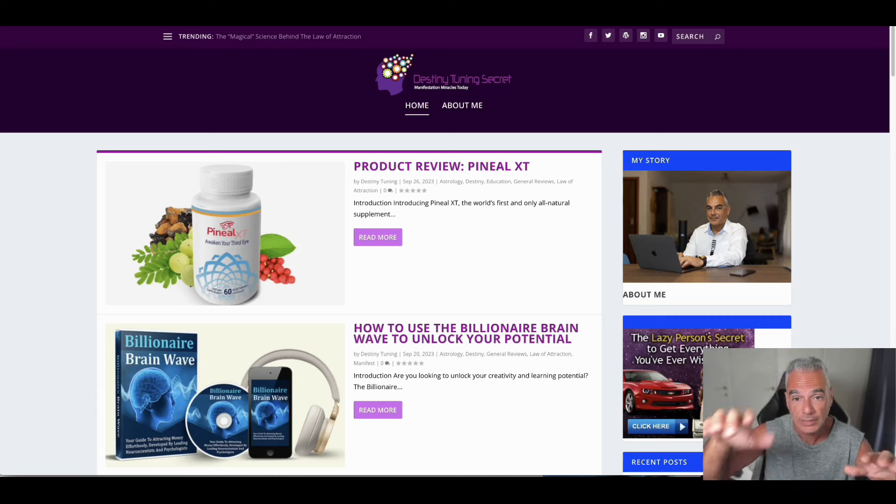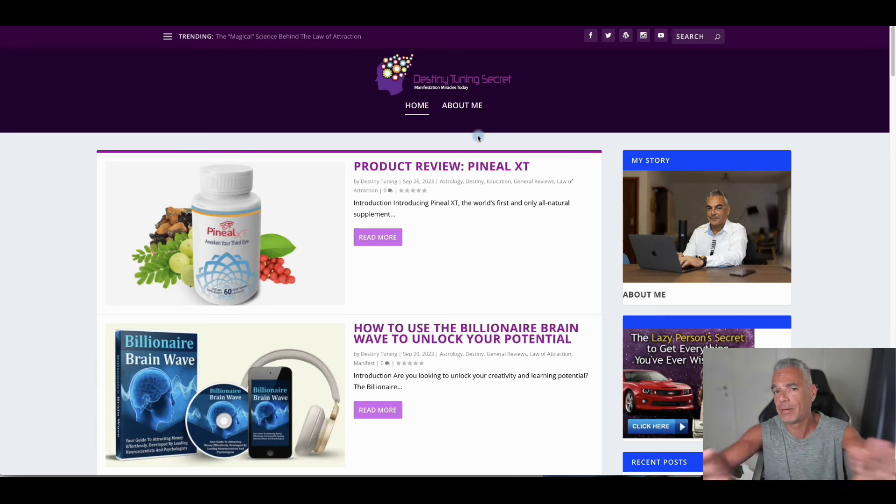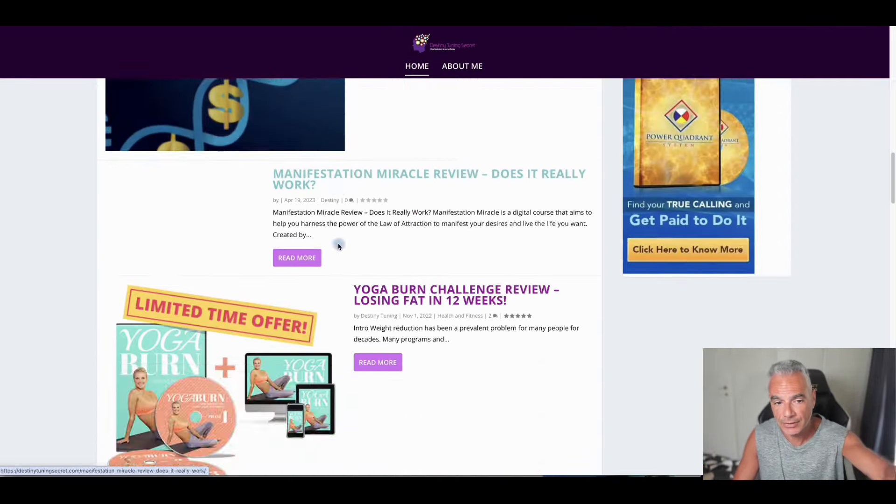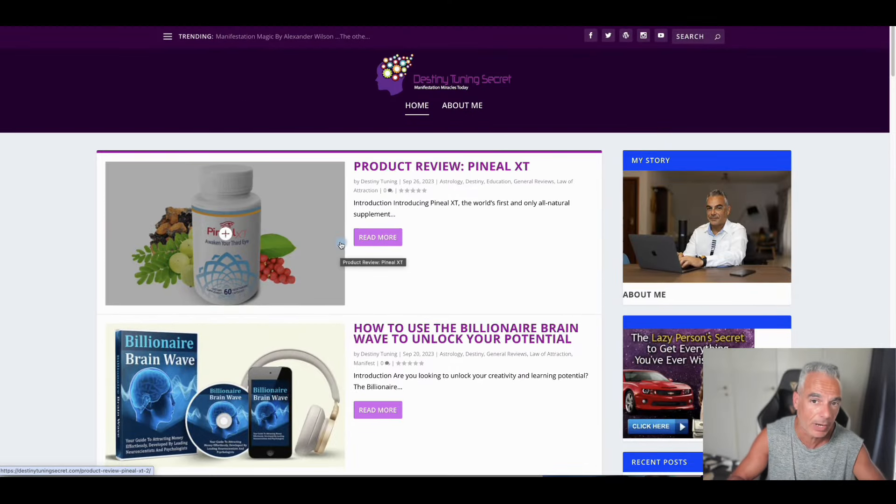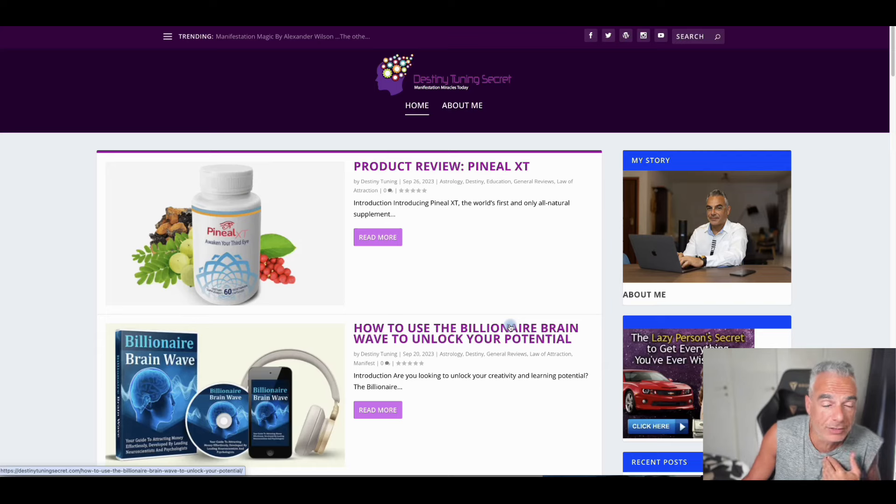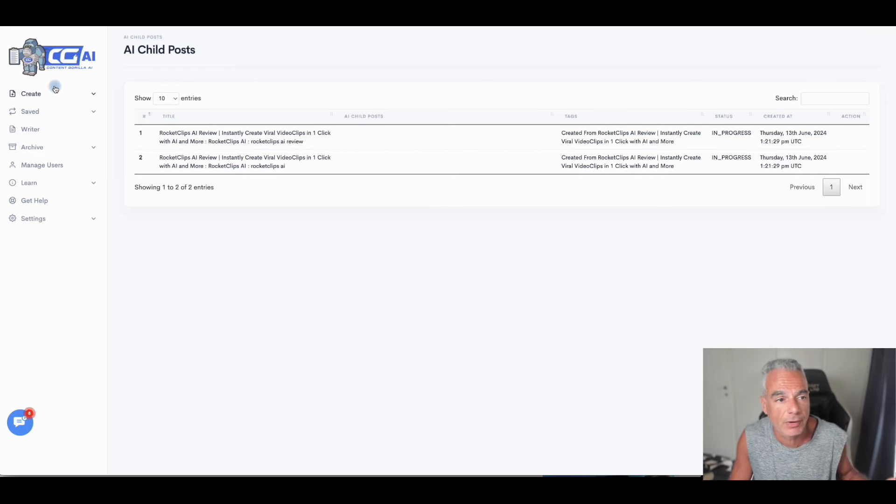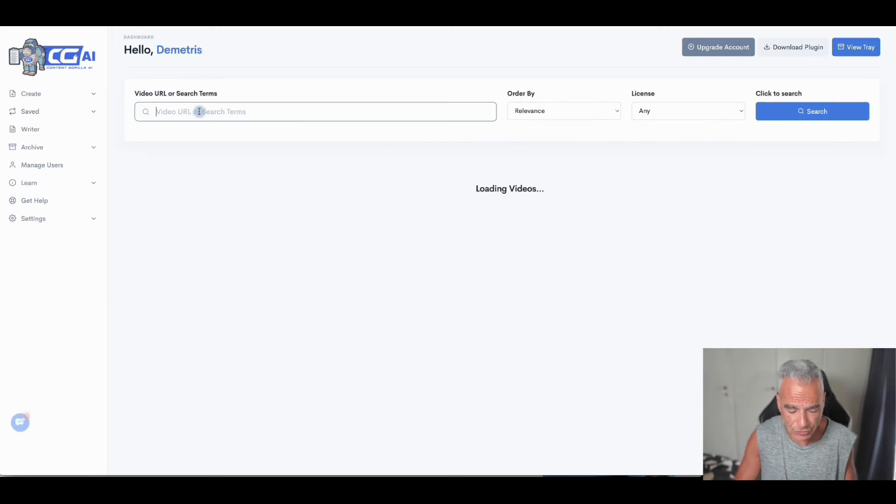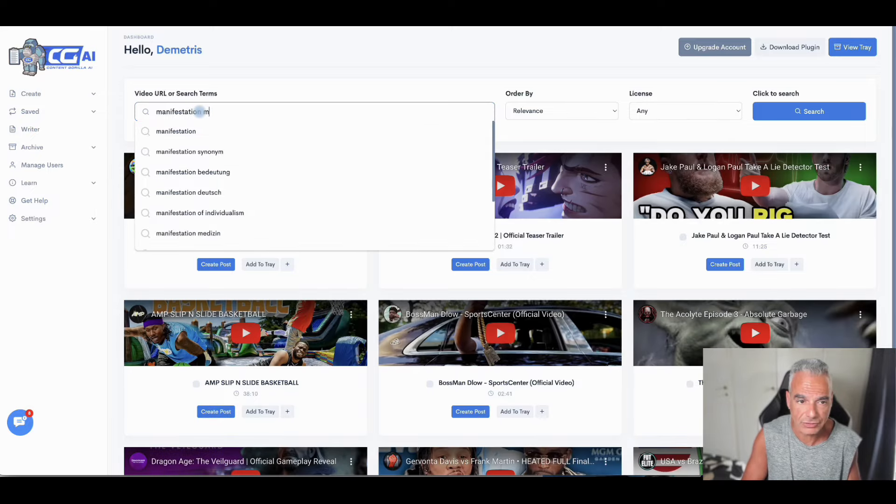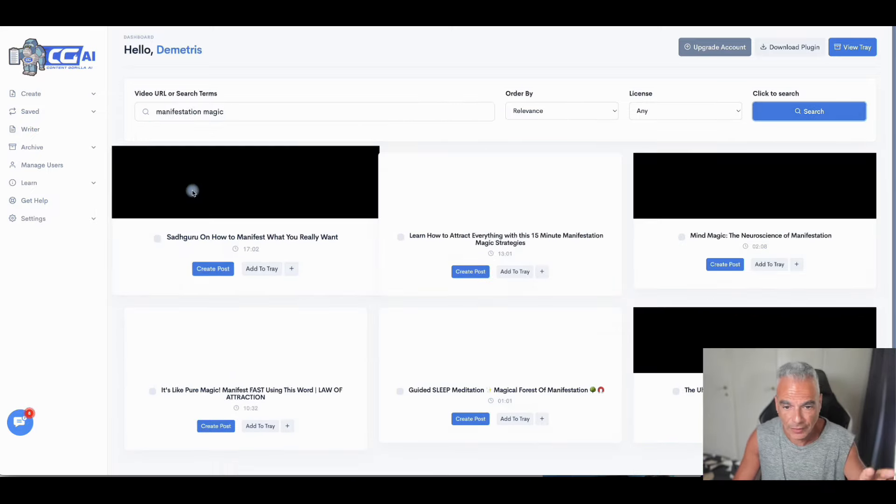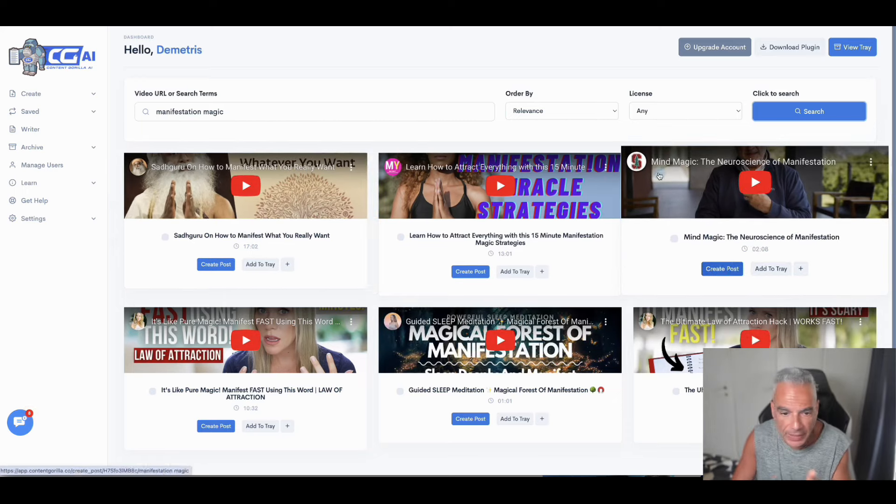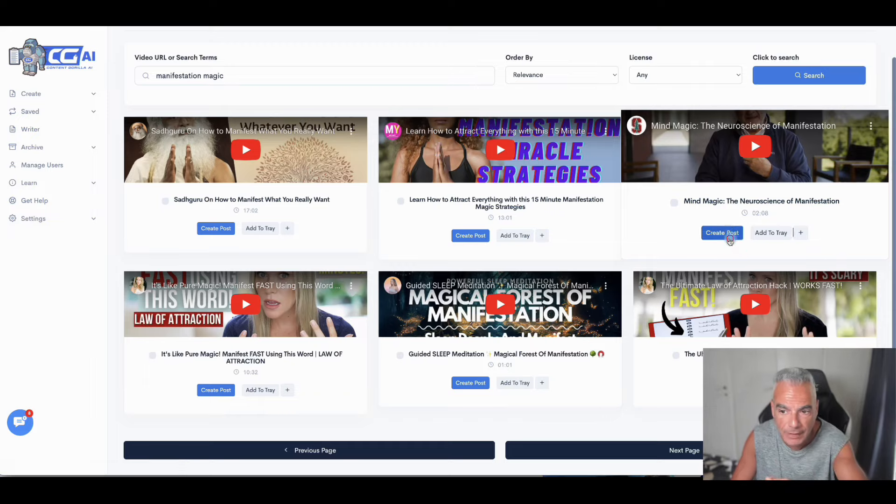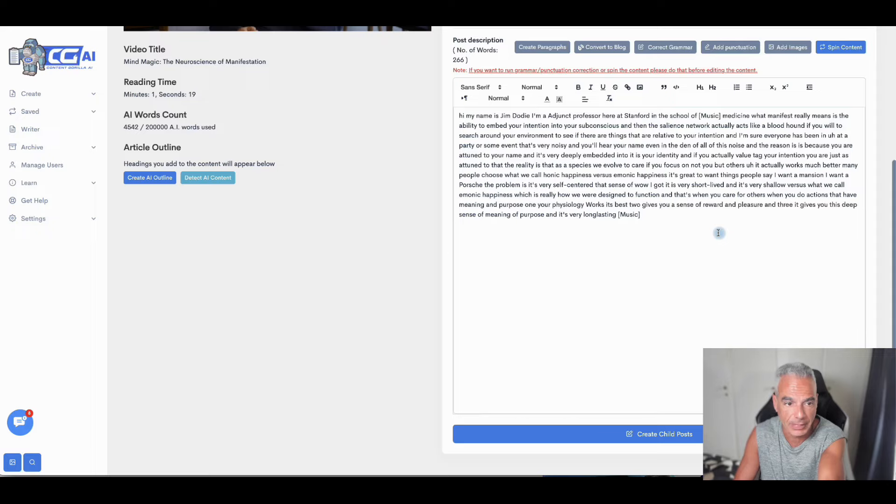So this is the spiritual niche of destiny tuning secret. I built this many years ago. It's still alive because it's bringing me money. Every link that I have here takes you to a Clickbank offer. This was built around one offer. What I can do with Content Gorilla is come in and find all these great videos based on manifestation magic. For example, I'm going to search this. So there's all this stuff that I can use that I can build content from, from other people that have created content. So I'll create a post on this.